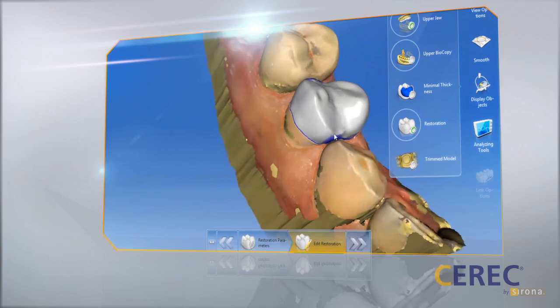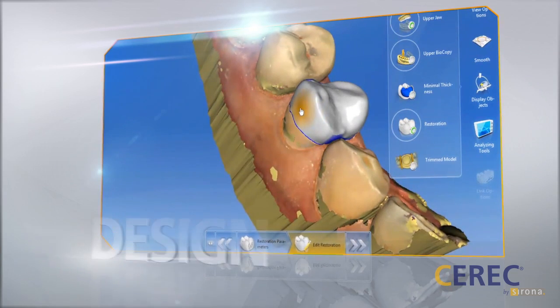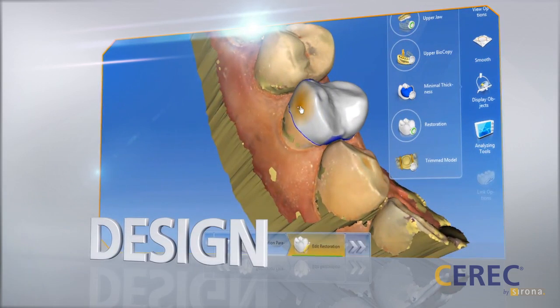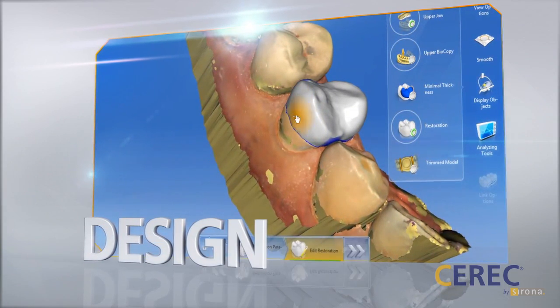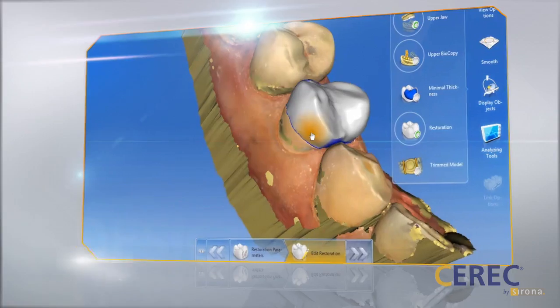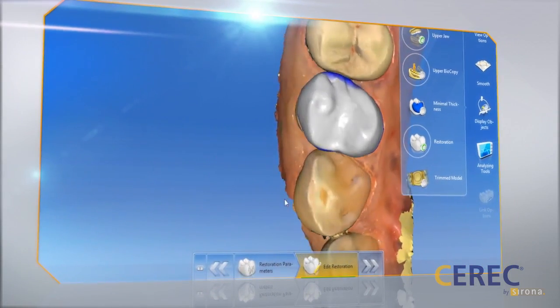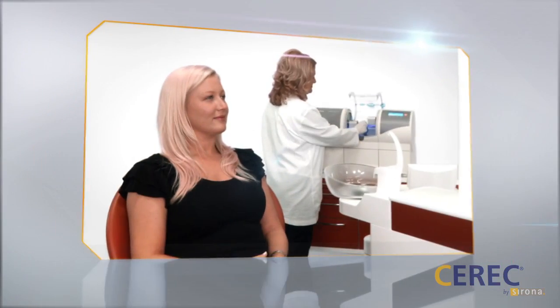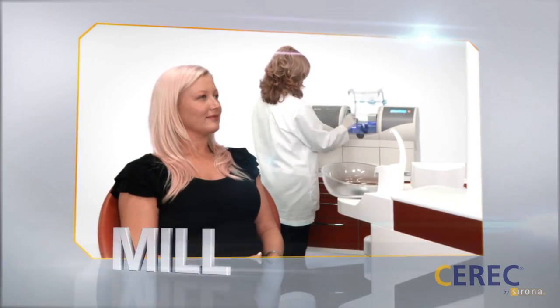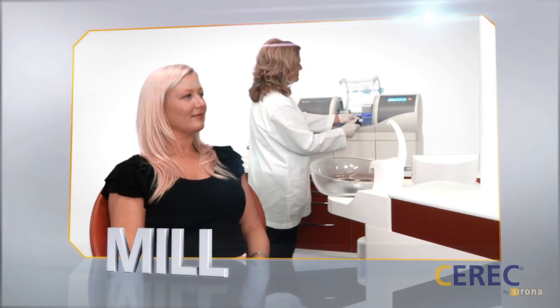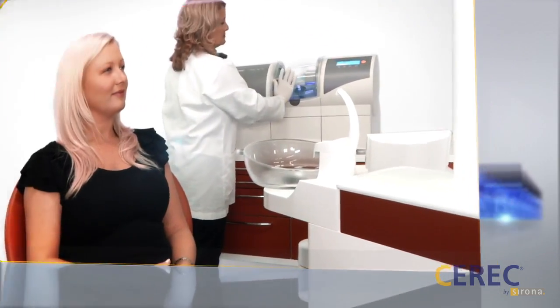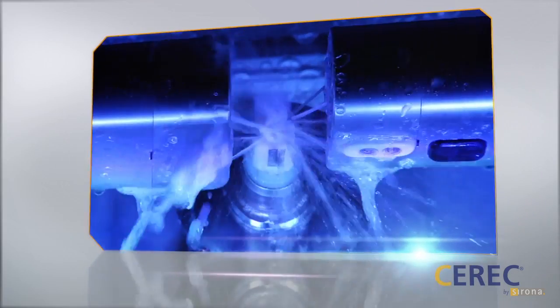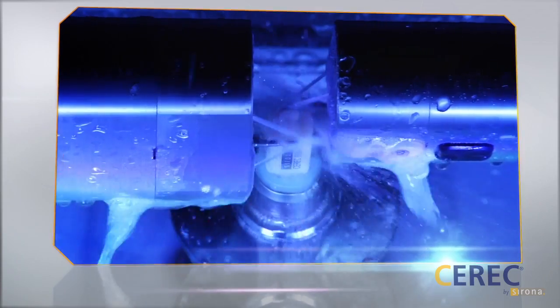The CEREC software allows the dentist to design a restoration quickly and easily without compromising precision and beauty. After the design, the dentist simply fabricates the restoration using a ceramic block in a CEREC milling unit. After finalizing the restoration, it is seated in the patient's mouth.